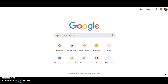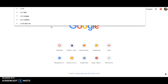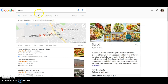Hi, everyone. This screencast will show you how to conduct an image search using copyright tools that allow you to reuse and modify the image without violating copyright. This is very important whenever you're using an image in a school project or assignment. The first thing I usually do is just go straight to Google and type in whatever I'm going to look for.